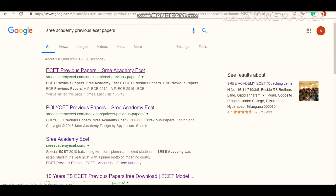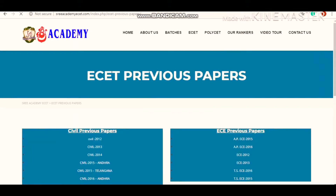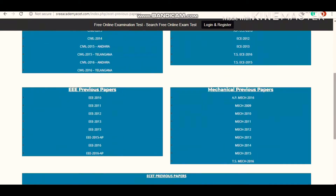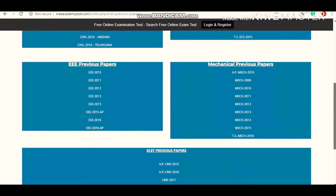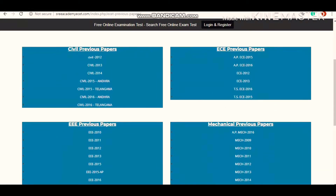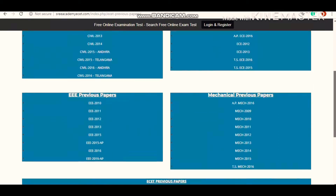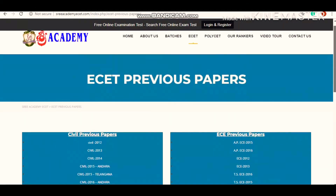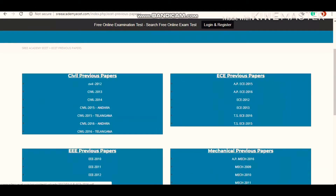As you can see here — EZET previous papers, Three Academy EZET. Click on the link. After this, you will immediately get EZET previous papers, as you can see on the screen. Sri Academy is providing several previous papers for ECE, Civil, Mechanical, and CME branches.